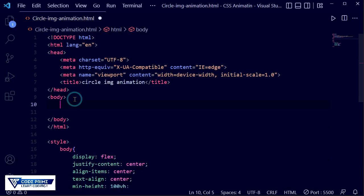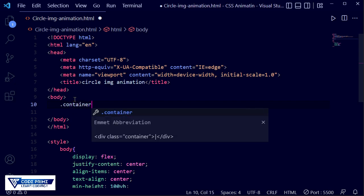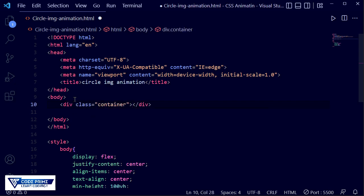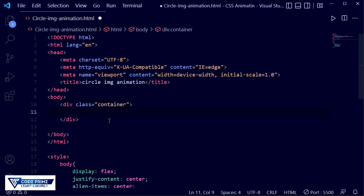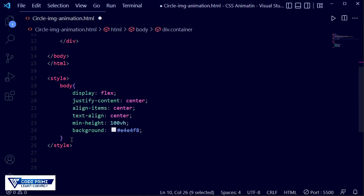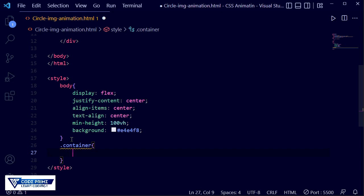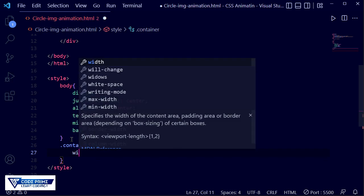After the body section I need to add a container class, so let me add a container class. Now I'll write some CSS for the container.